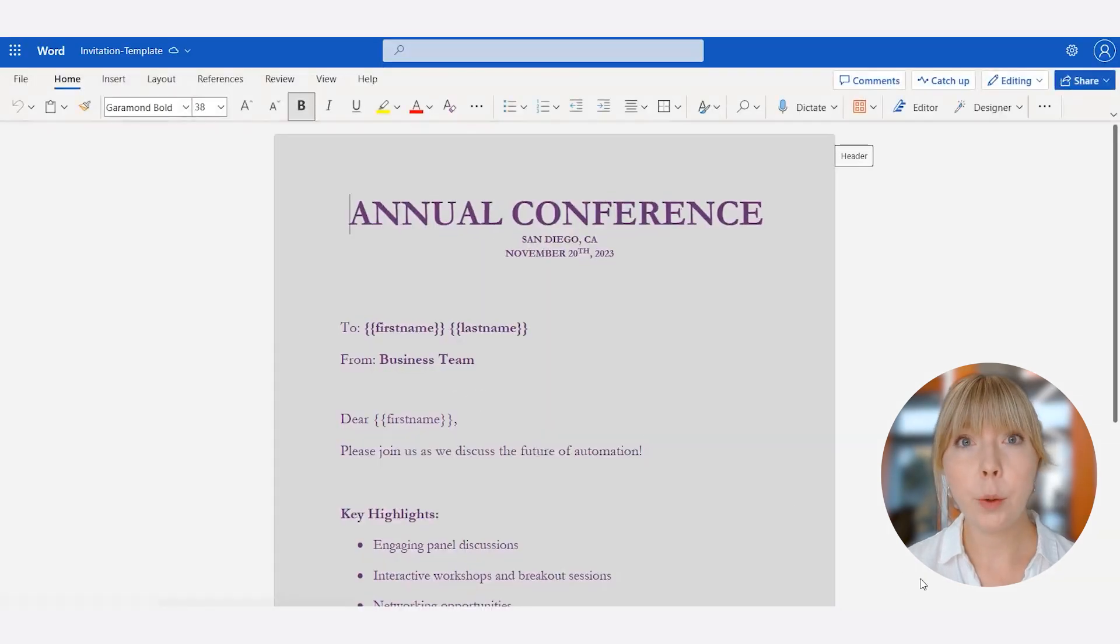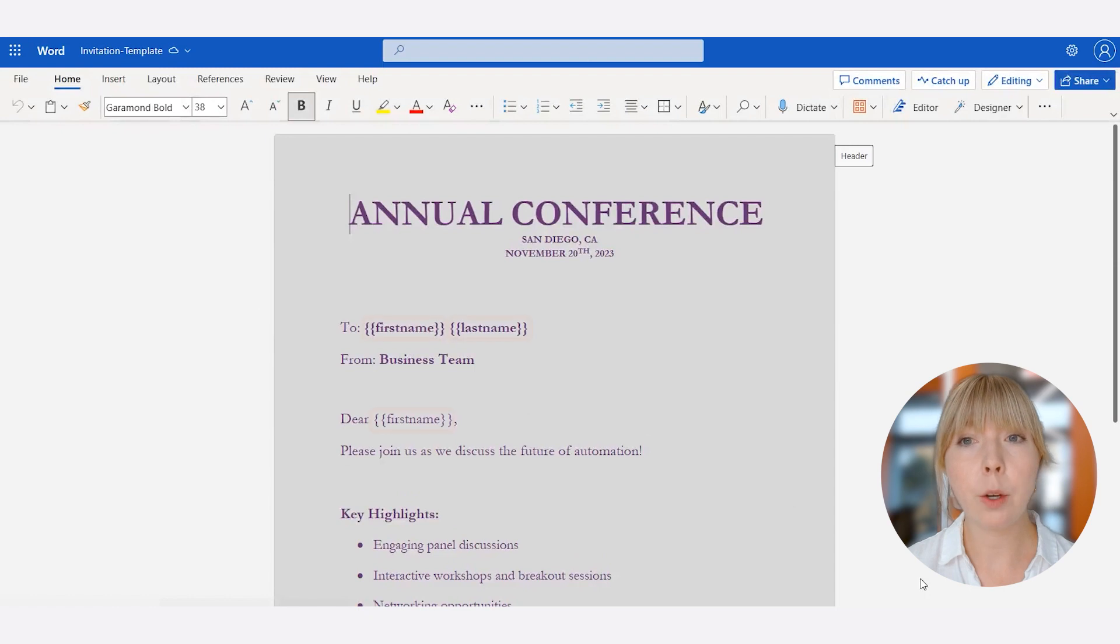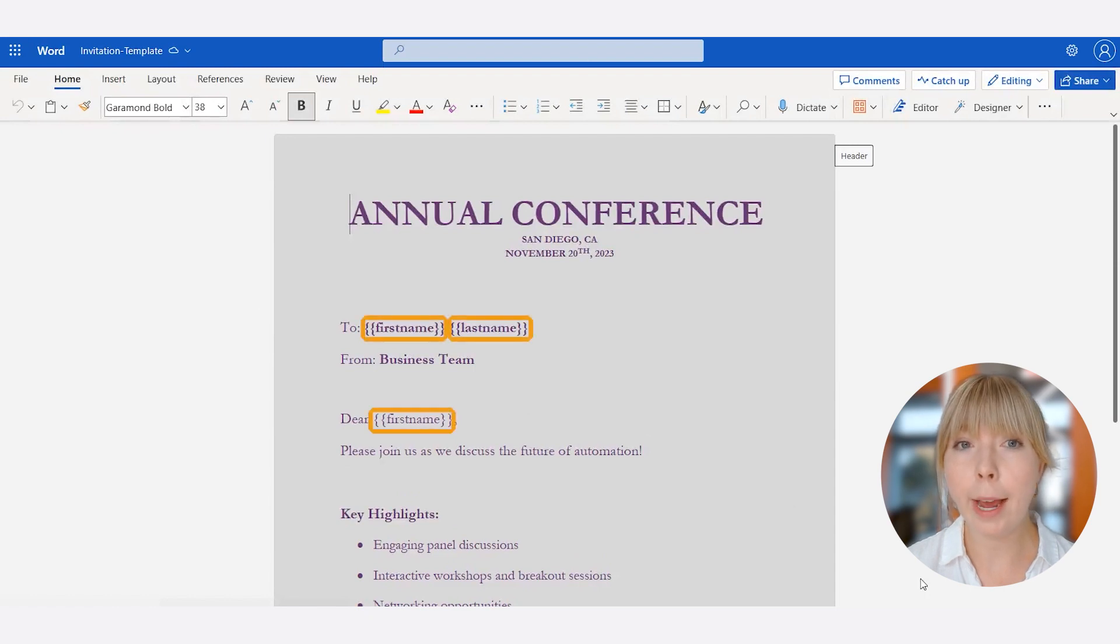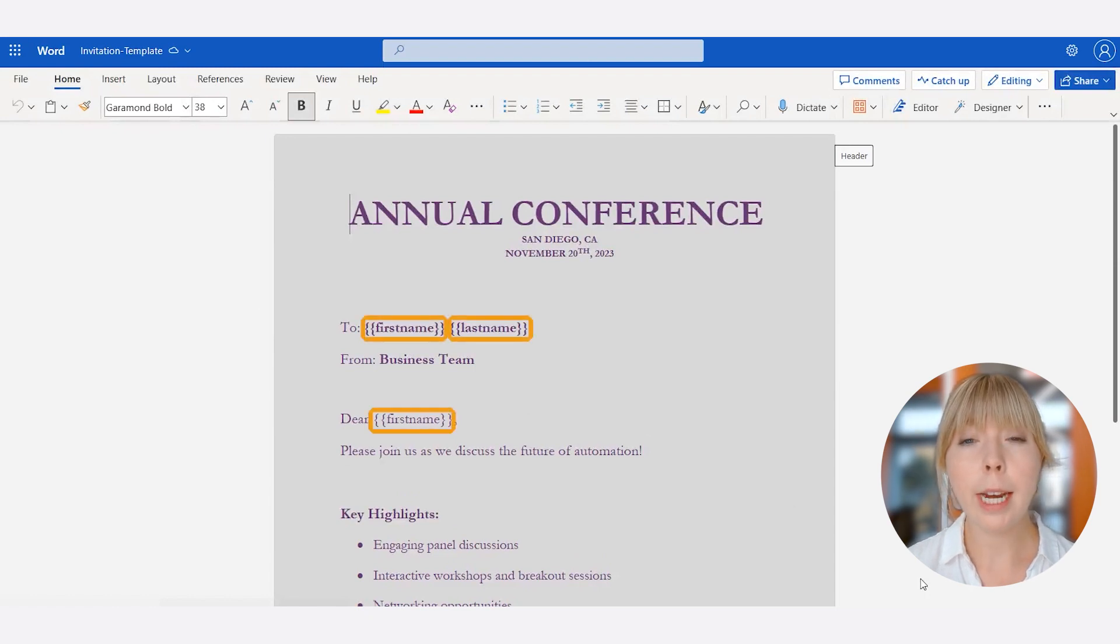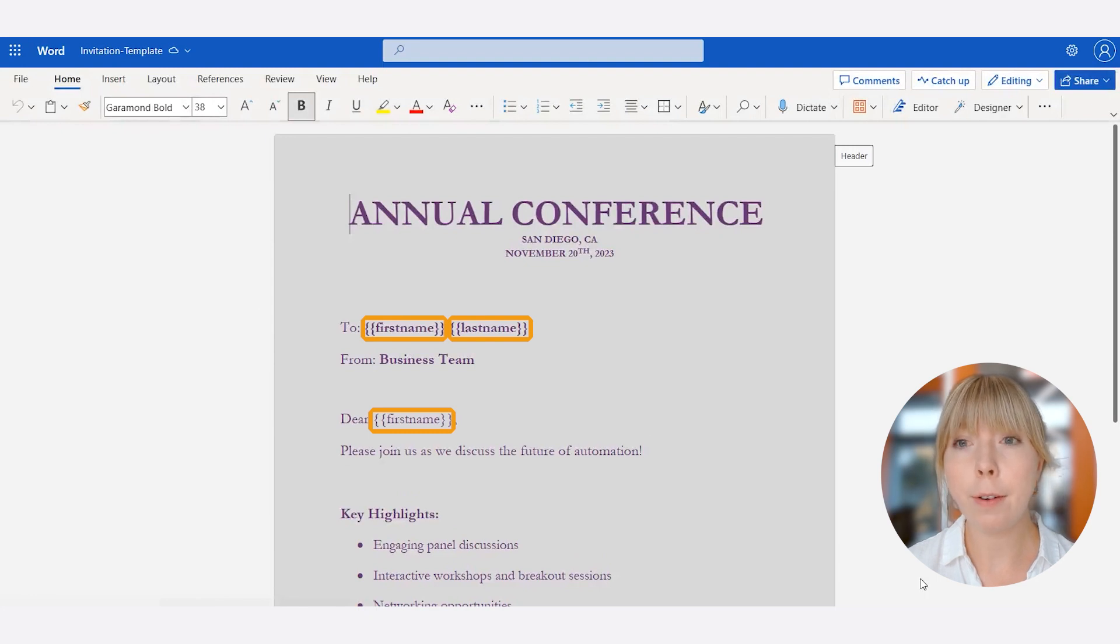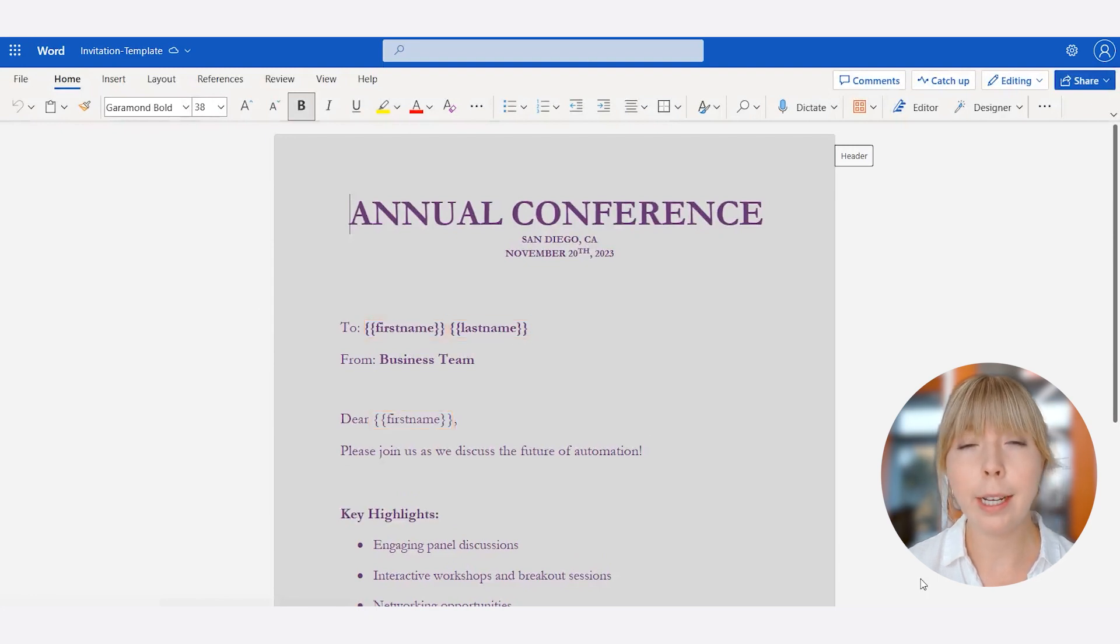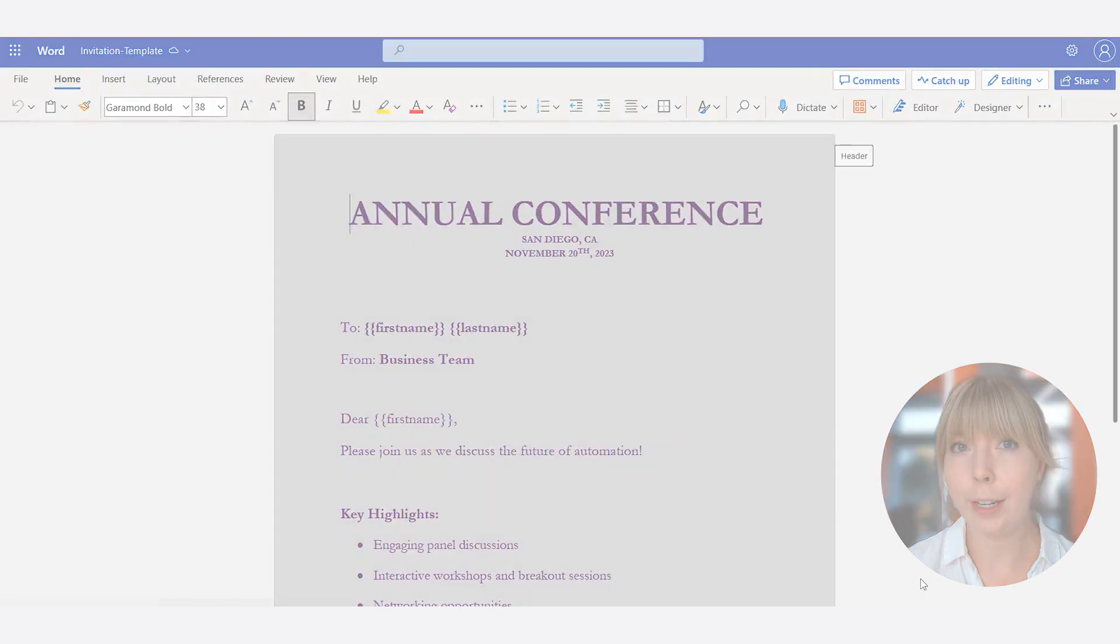Please take a look at the tokens. Tokens are special placeholders enclosed in double curly brackets and they will be dynamically replaced by data pulled from our CSV file. Don't worry, we're going to take a thorough look at the tokens later in the video.